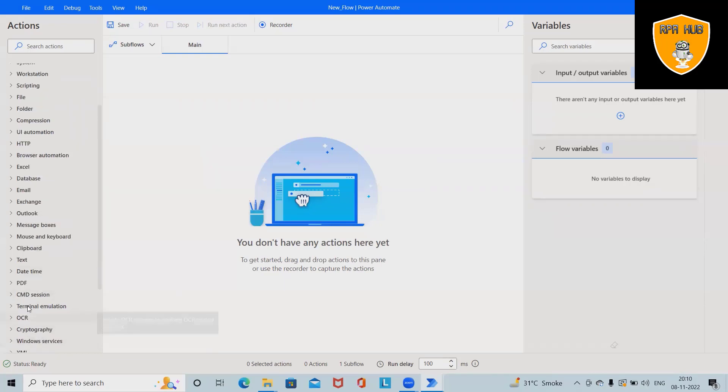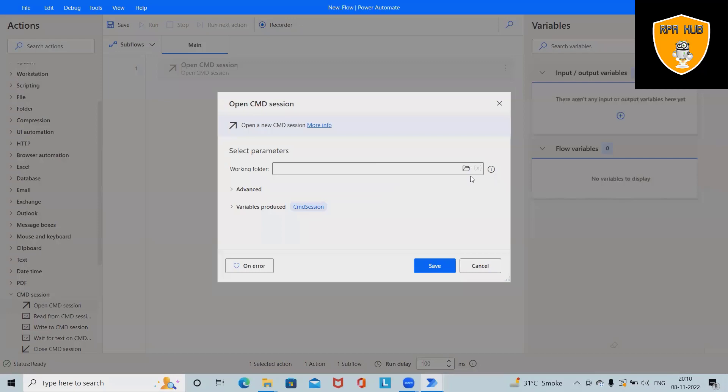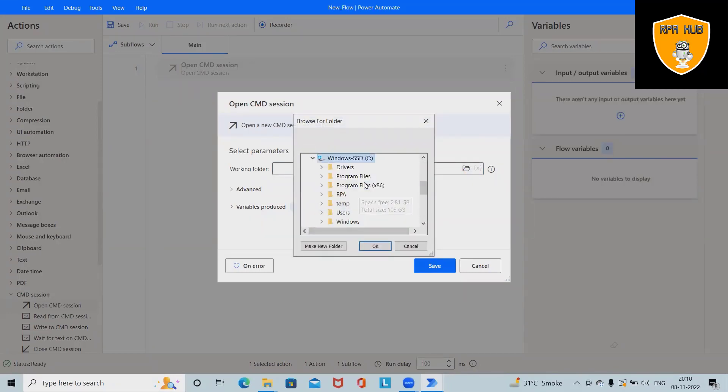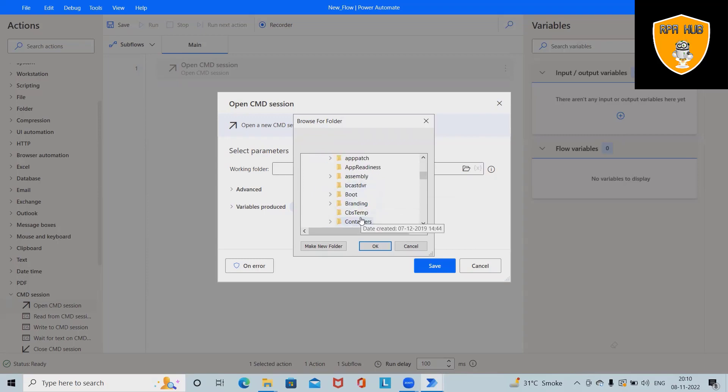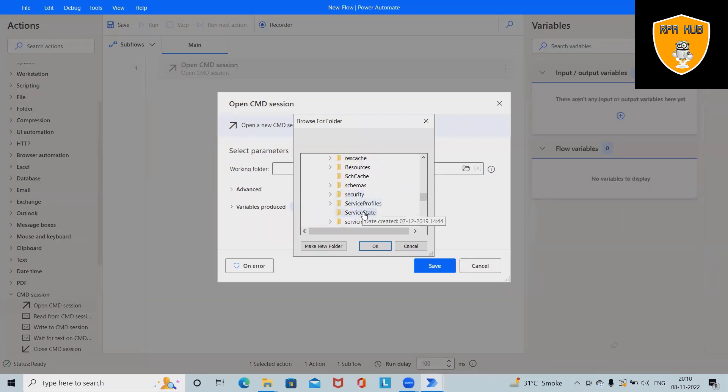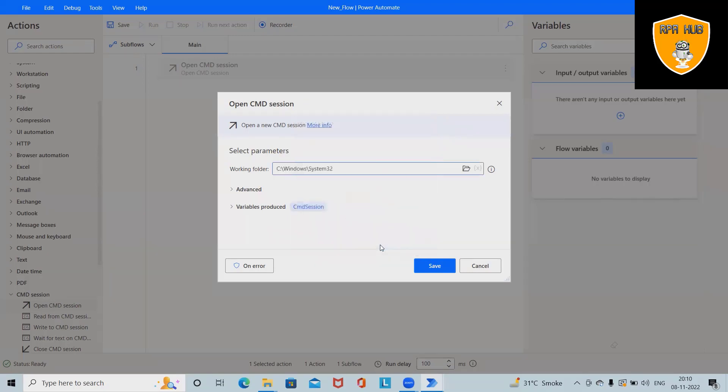First, we will need CMD sessions. Open CMD session here. After that, I have to specify the path. For specifying the path, generally, CMD will be installed in C Drive, Windows, then System32. So here I have to navigate it to System32. And that's done.